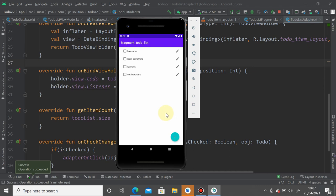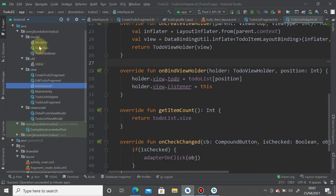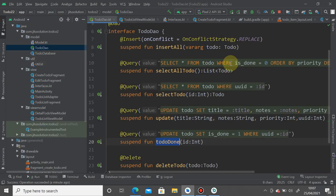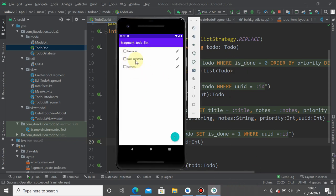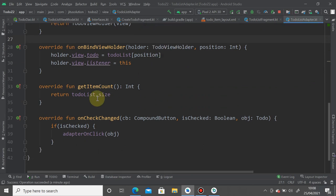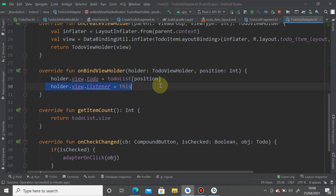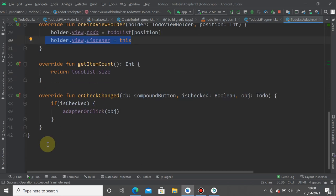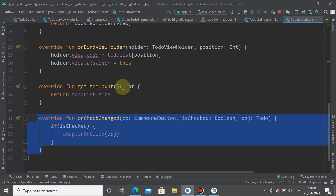The listener binding replaces the previous programmatic approach of using findViewByID or accessing views directly. The checkbox listener is now handled entirely through the onCheckedChanged binding in XML. Let's move on to the edit button.